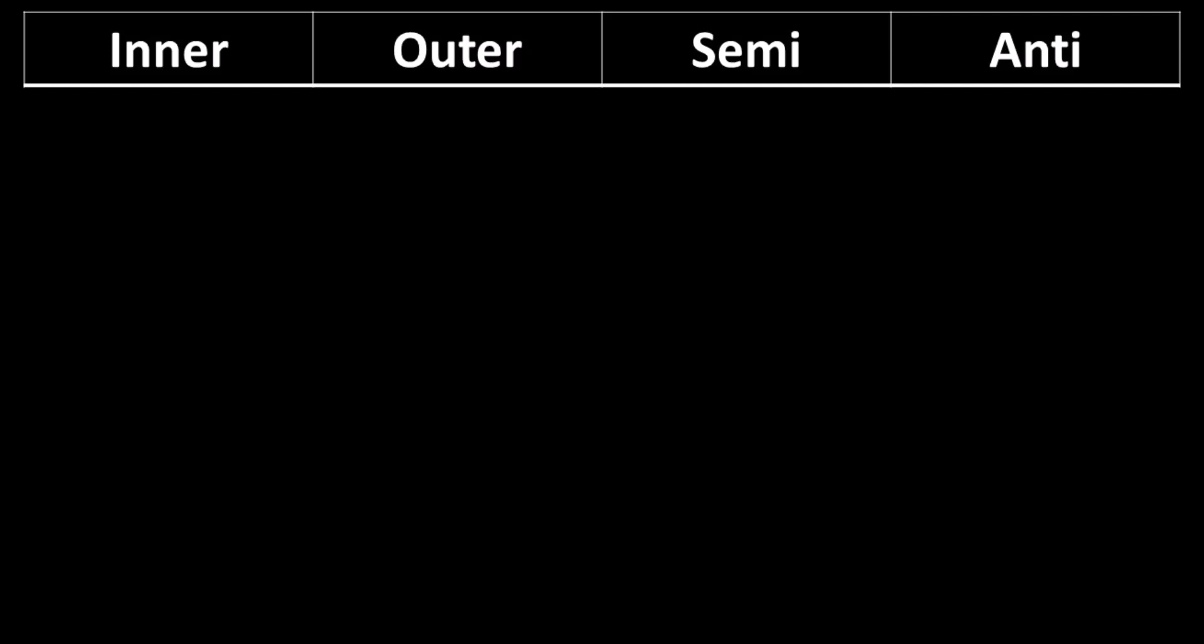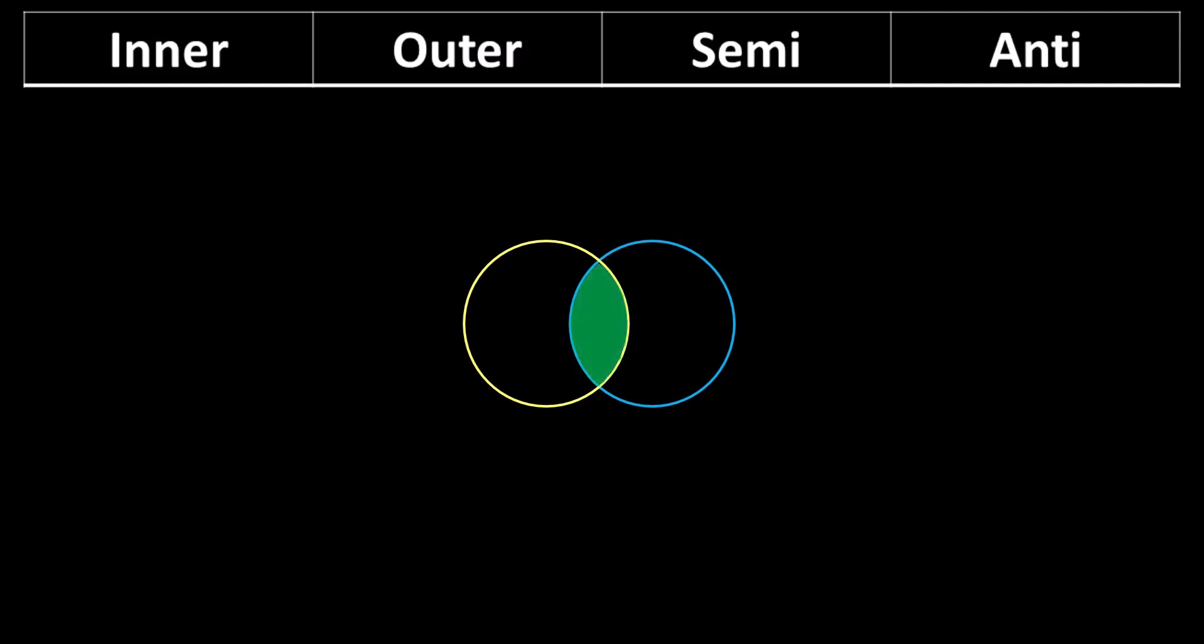In the last lesson, we learned about the inner join. The best way to visualize Joins is to use a Venn diagram. We learned there's a left and right table. The left table is placed first, and the right table is placed second in the query. If you only want to see records that have key matches on both the left and right tables, you can use an inner join.